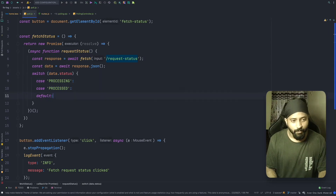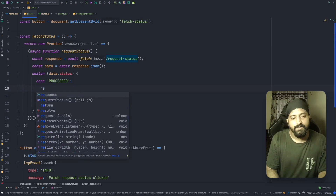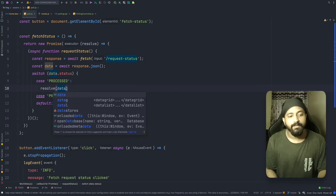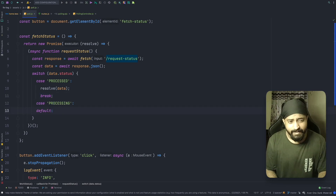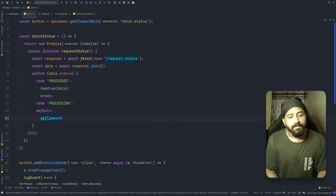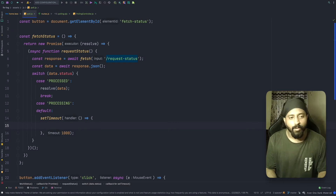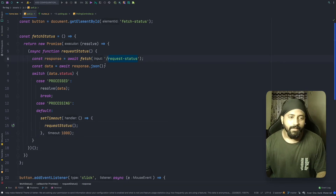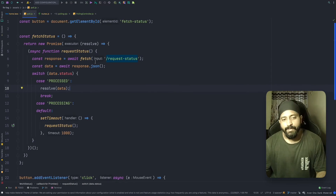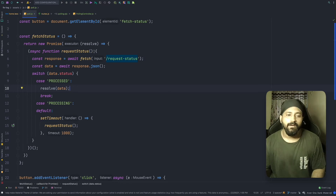For the 'processed' case, it's straightforward — we resolve the promise with the data from the backend and break. When the status is 'processing' or any other state, we set a timeout of one second and recursively call the requestStatus function inside it. So after every one second we make another call to slash request-status until we receive the 'processed' status. That is the polling logic — making a fetch call and recursively calling again after one second while the status is not 'processed'.